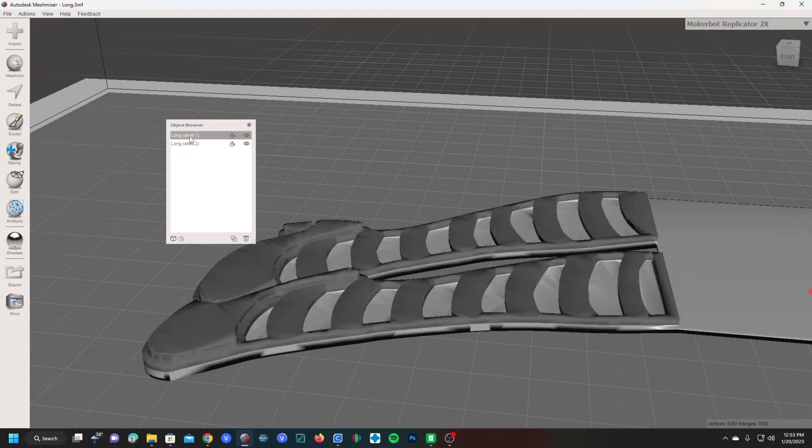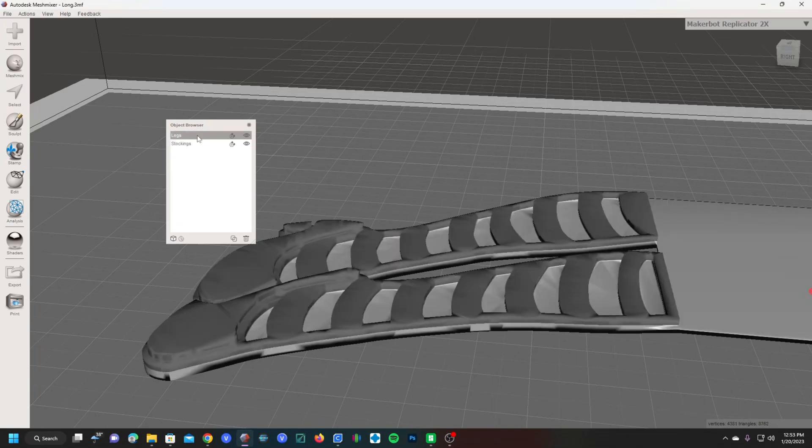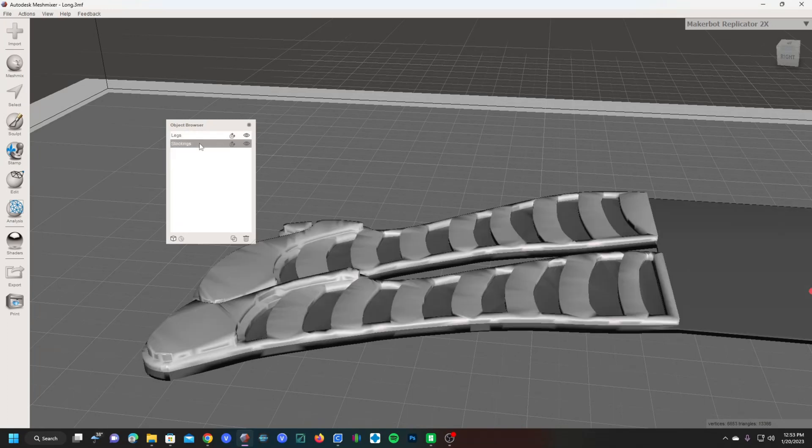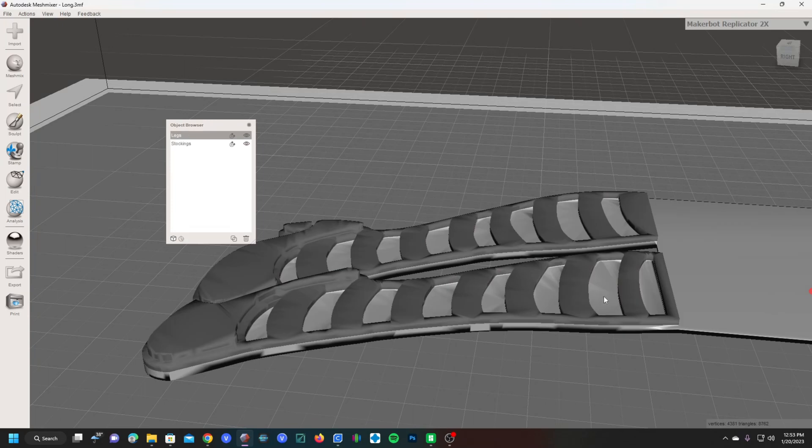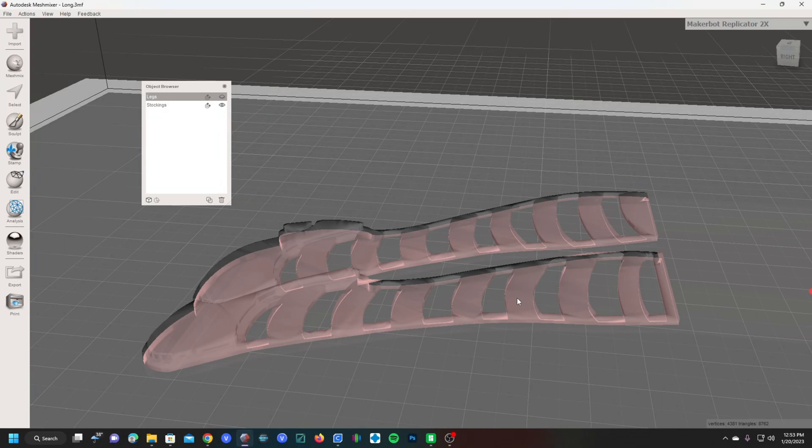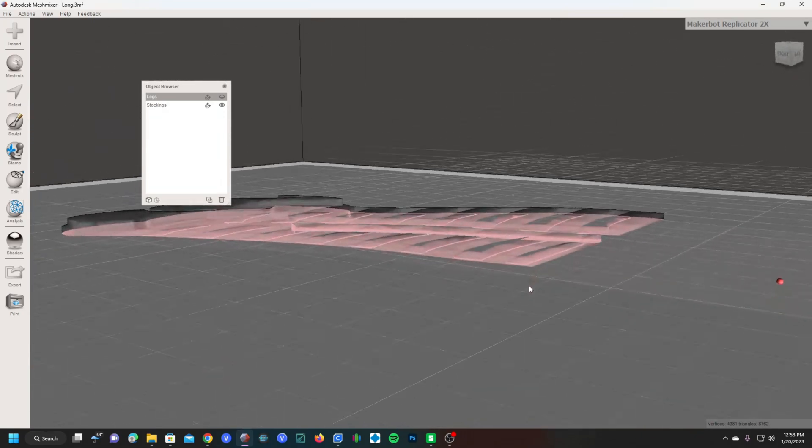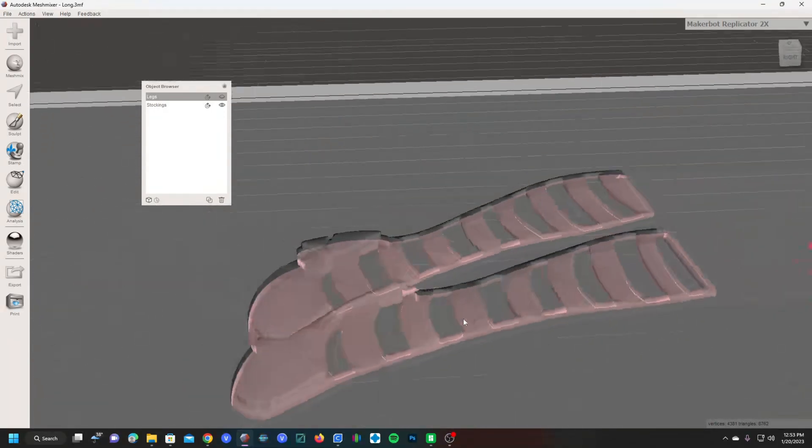If you want to make things easier, you could rename it. Simply double click and rename it. Stockings. Now we've got legs and we've got stockings. Before we move along, you should preview your cut to make sure it's the way you want it.